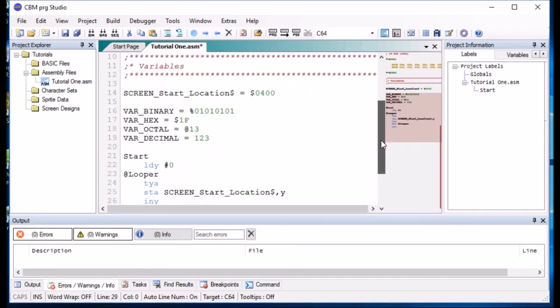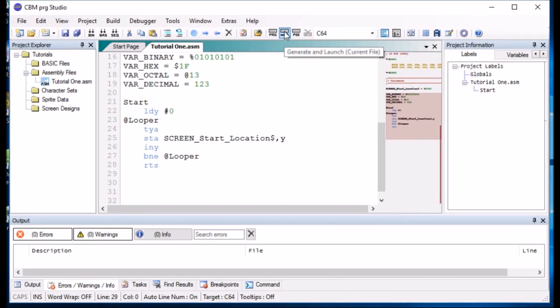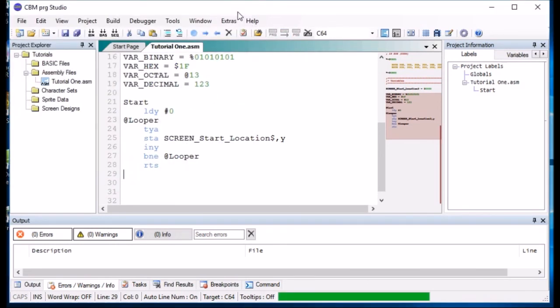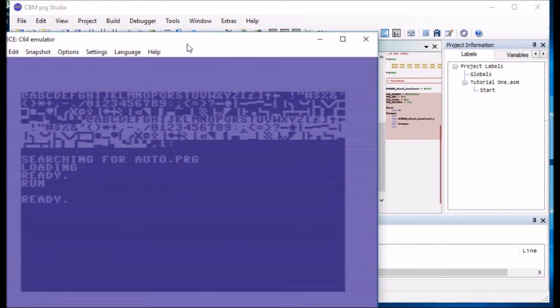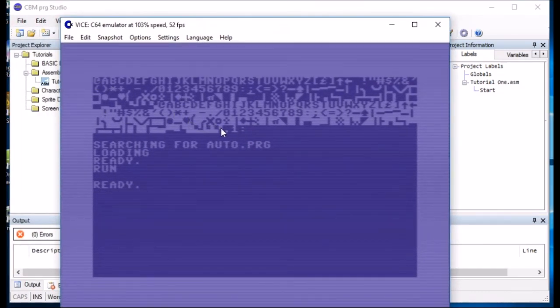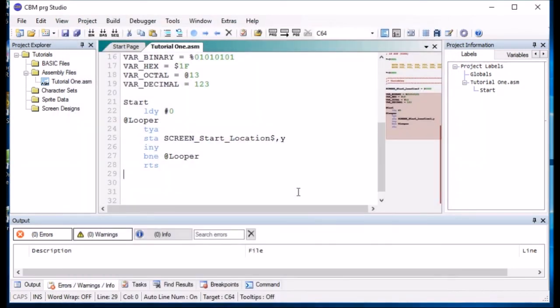This program just basically puts the character 0 to 255 on the screen. So, if we run this, you can now, just to show you how it works, the top half of the screen will have just the normal characters. There you go. So, it's from 0 to 255. Right. I will see you on the next video.